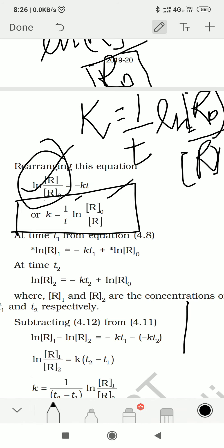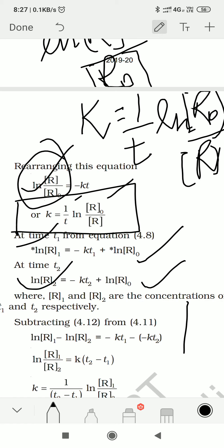At time R₁ you can see the value will be one expression, and at R₂ time it will be another. There is no difficulty in understanding this. Now if we want to find the difference, we subtract these two equations. The concentration of reactant keeps decreasing, so we subtract the second equation from the first.